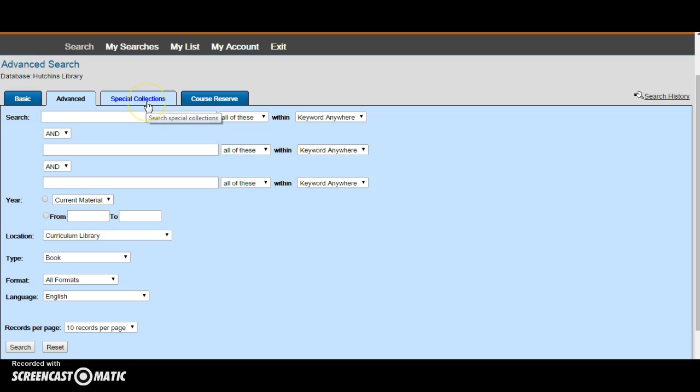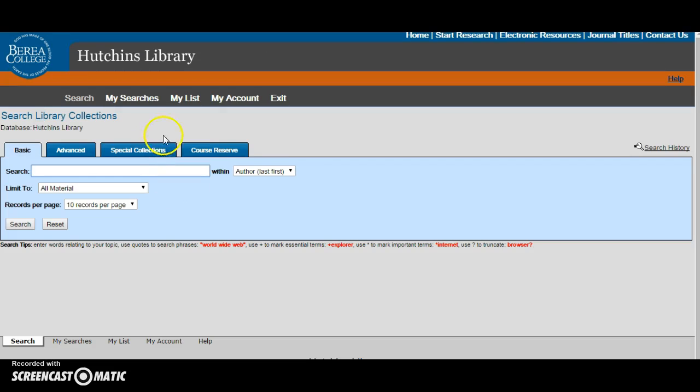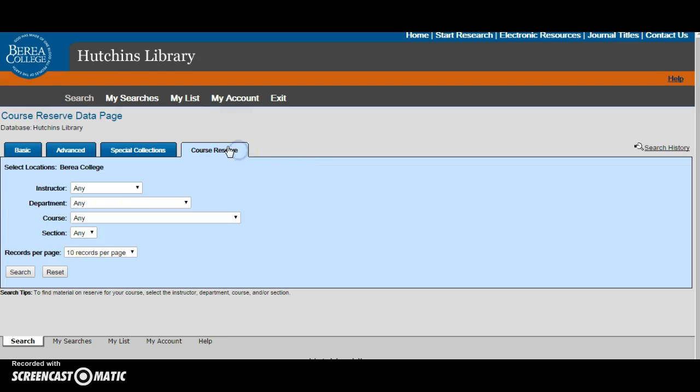From bank you can also search in special collections. This allows you to search special collections without having to add a filter to your normal bank search. Finally, you can search course reserves on here. You can search by instructor, department, course, or section.